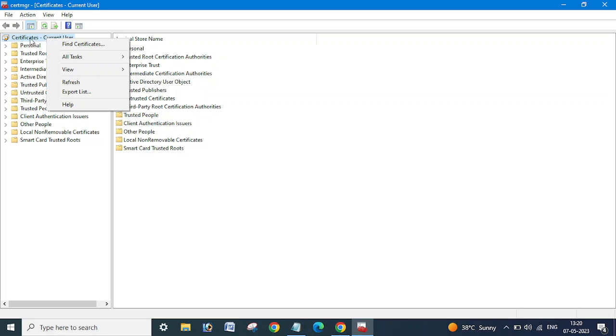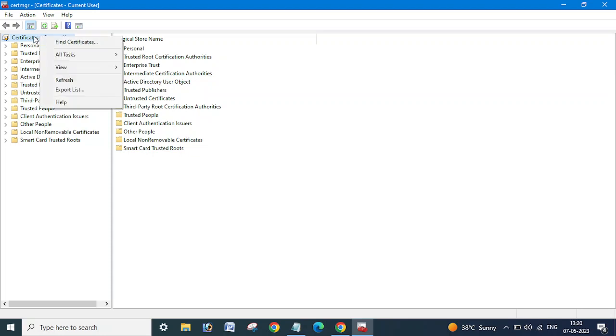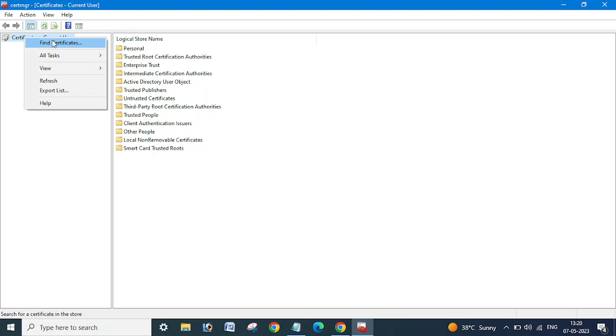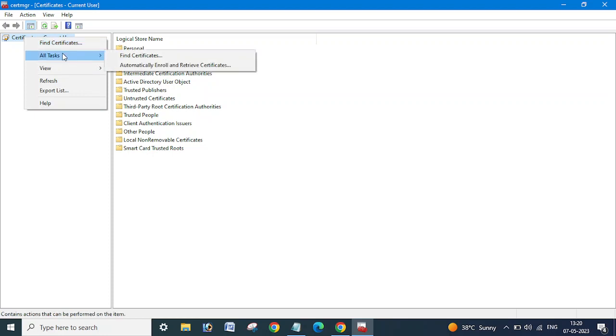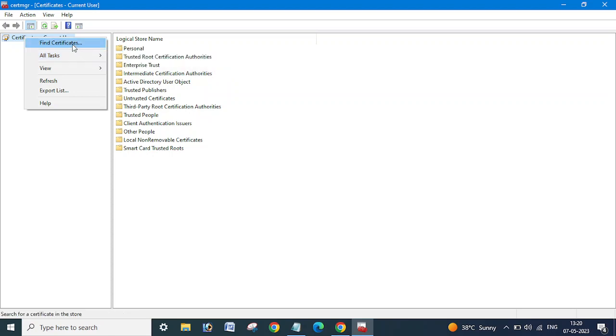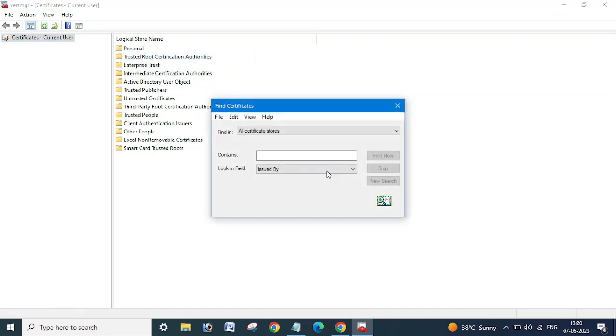On the certificate current user, or if you get the other option like computer or any other things here, just right-click and click Find Certificates. Go to All Tasks and click Find Certificate. You can go with either option.